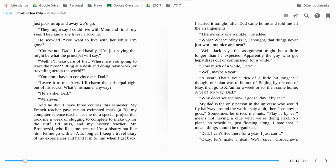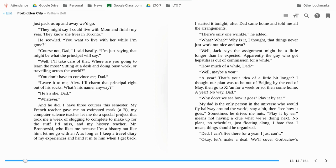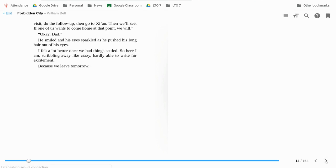Why don't we just see how it goes? Play it by ear. My dad is the only person in the universe who would fly halfway around the world, stay a bit, and see how it goes. Sometimes he drives me nuts. Play it by ear means not having a clue what we're doing next. No plans, no schedules, just floating along. I hate that. I mean, things should be organized. Dad, I can't live there for a year. I just can't. Okay, let's make a deal. We'll cover Gorbachev's visit, do the follow-up, then go to Xi'an. Then we'll see if one of us wants to come home at that point. We will. Okay, Dad. He smiled, and his eyes sparkled as he pushed his long hair out of his eyes. I felt a lot better once we had things settled.